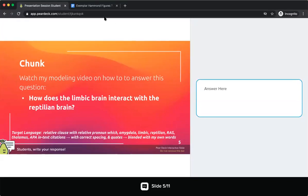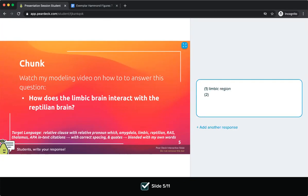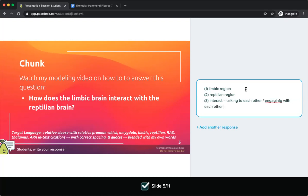The first thing we're going to do is read the question: how does the limbic brain interact with the reptilian brain? I'm looking for two concepts — I'll note them here to keep my lens really clear. I'm looking for the limbic brain or limbic region, and I'm looking for the reptilian region of the brain. My third piece of the puzzle is how they interact — they should be talking to or engaging with each other.